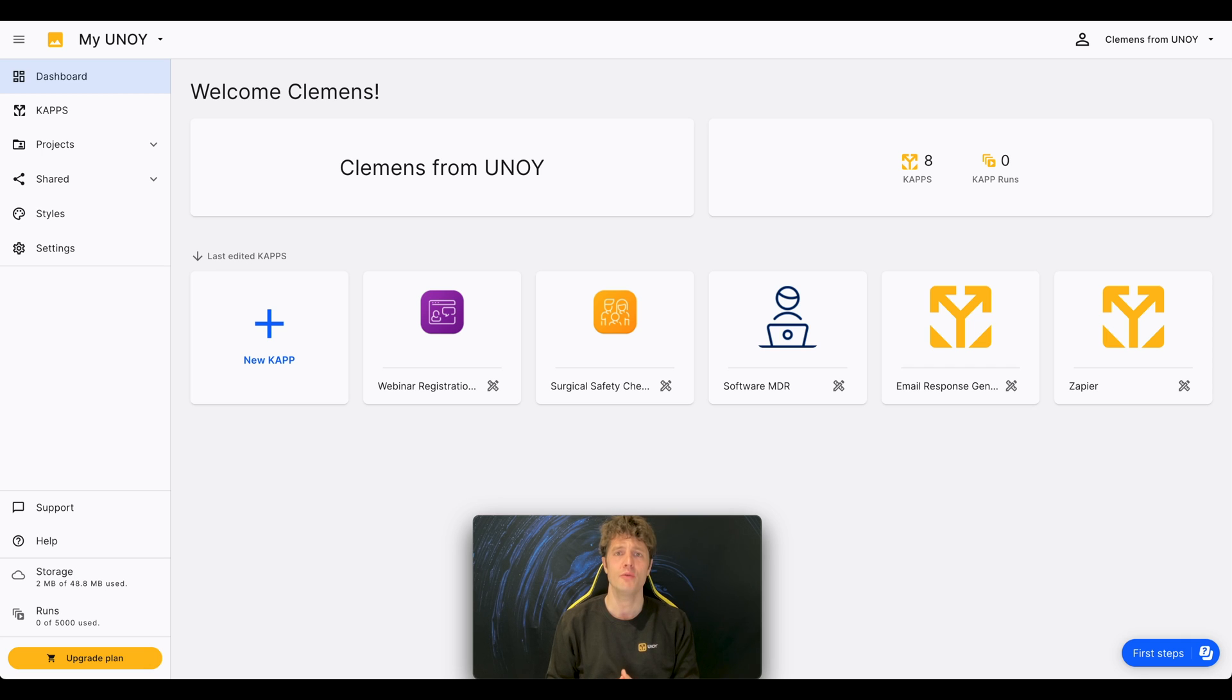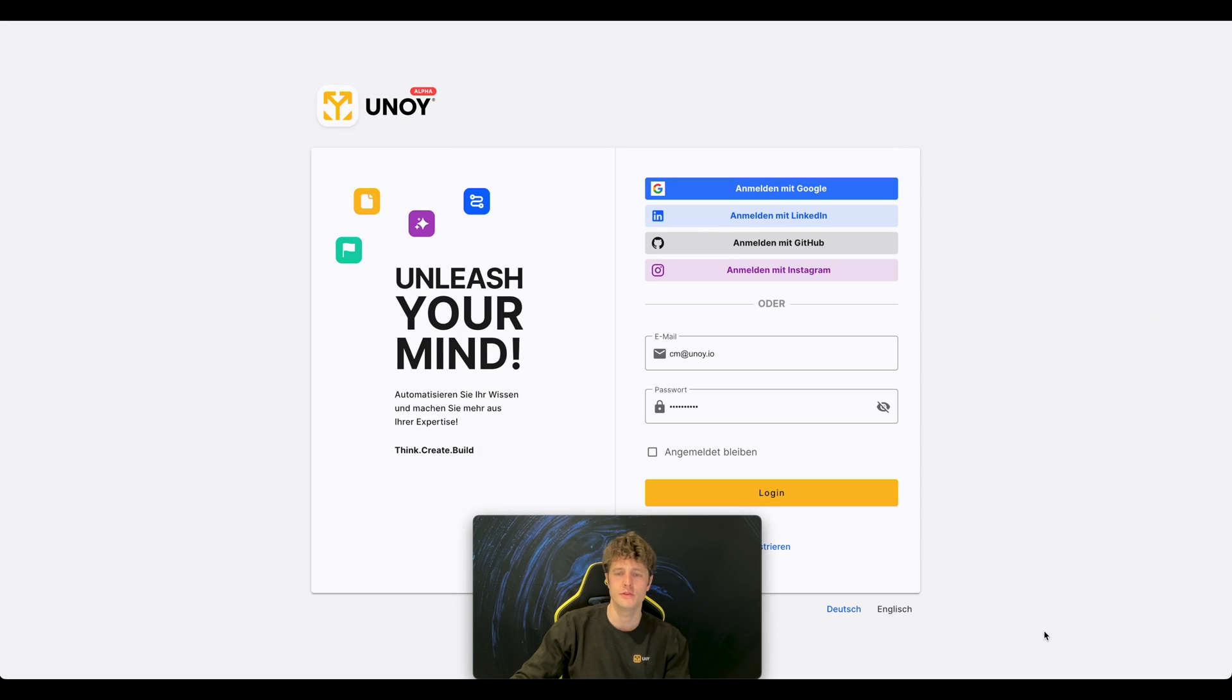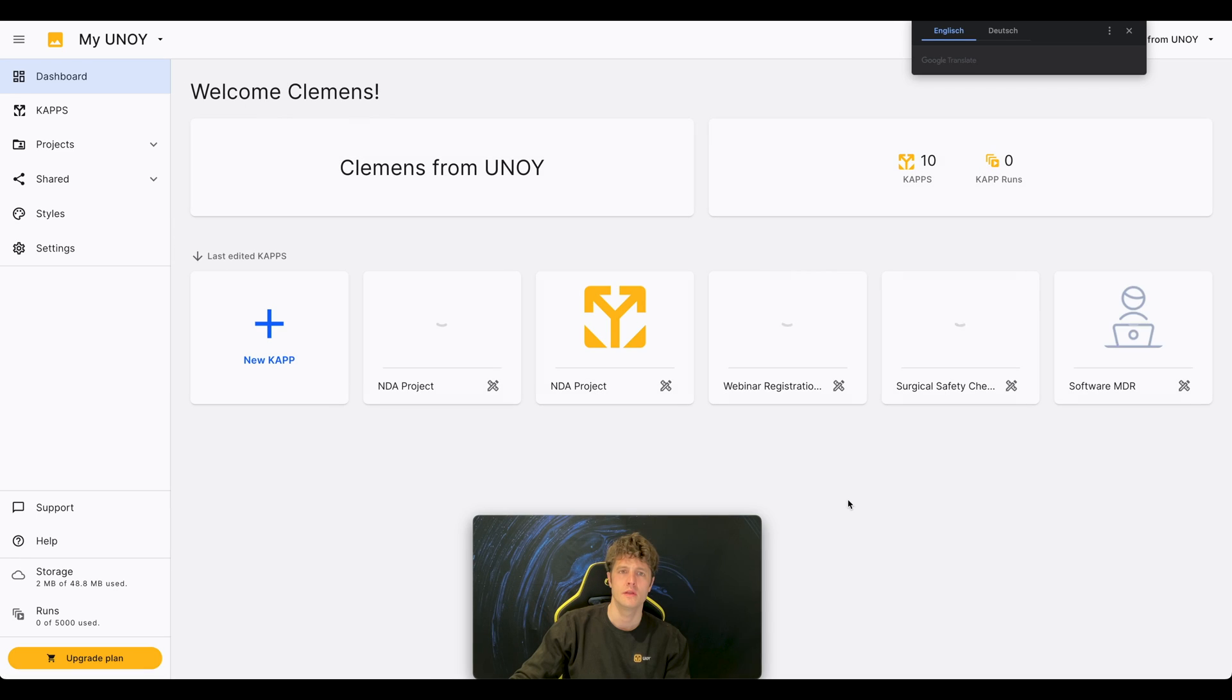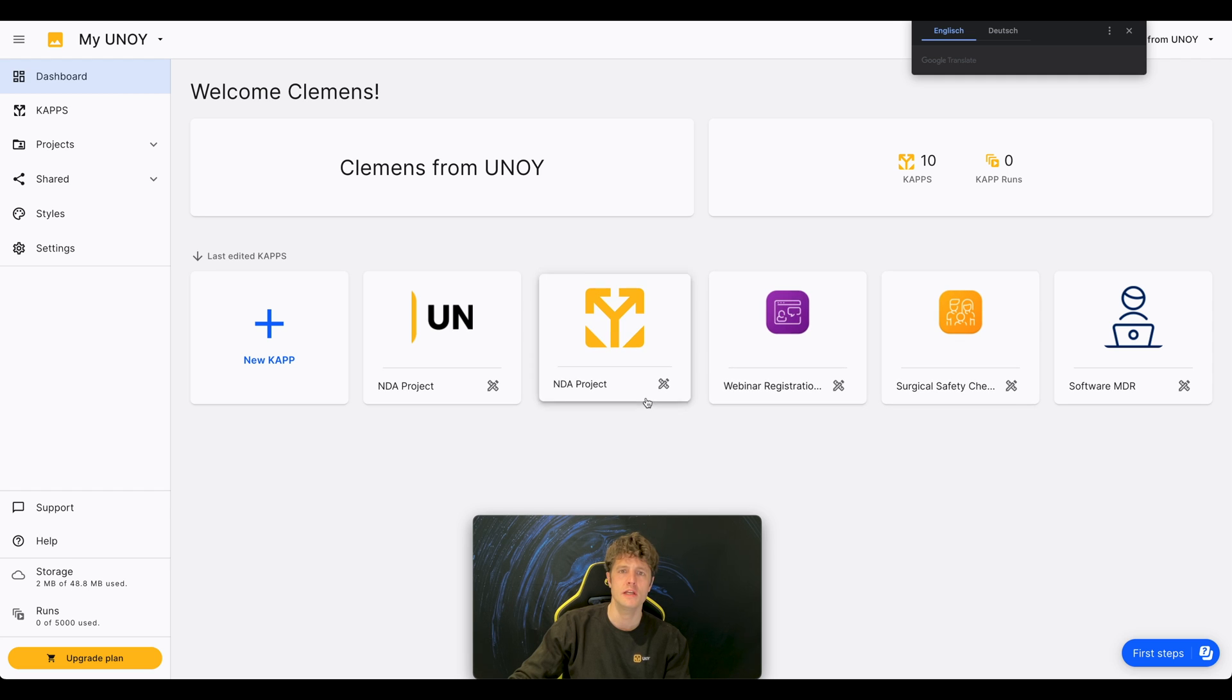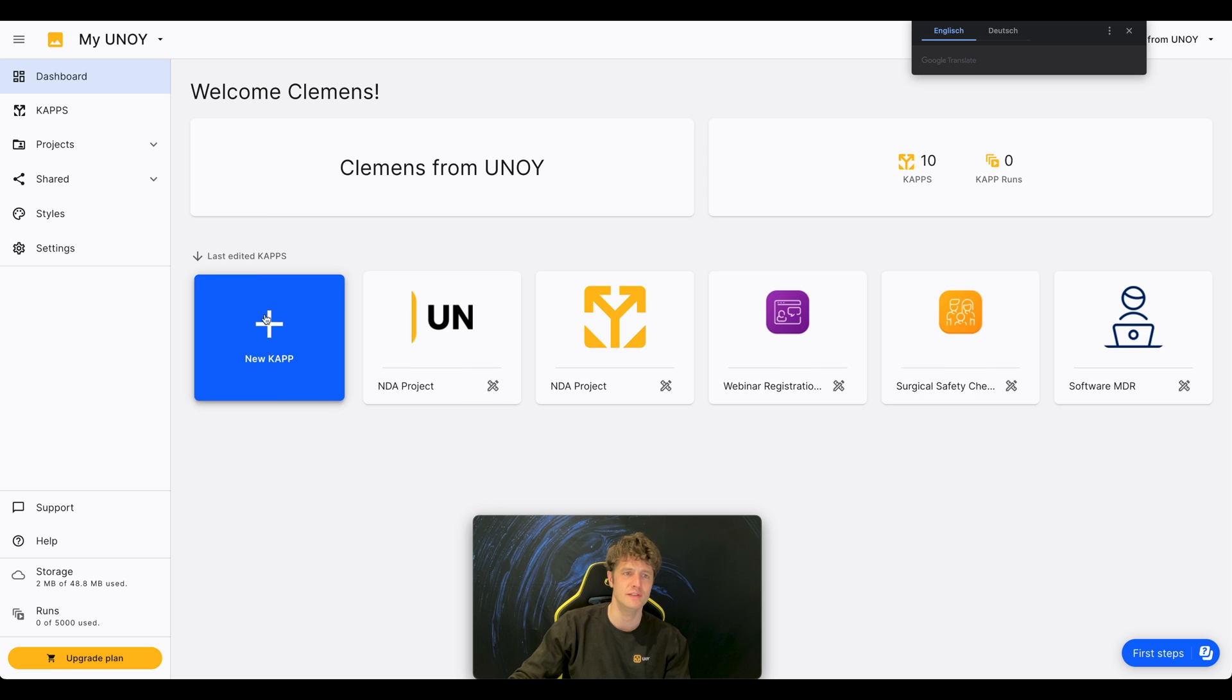I will show you now how Uniwai works. When you log into the Uniwai app, you will find yourself on the dashboard, which gives you an overlook on our platform and shows you the CAPs you've recently used.